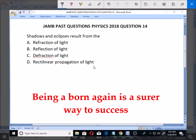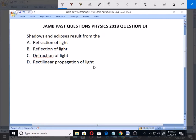So which of the following causes shadows and eclipses? Is it the refraction of light, the reflection of light, diffraction, or rectilinear propagation of light?